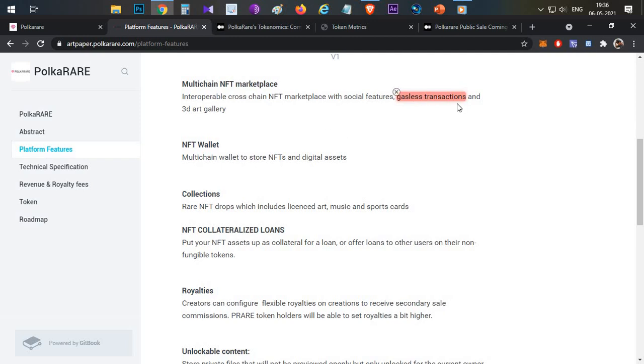The main feature is gasless transactions, especially on Binance Smart Chain. We need no gas fees. The main drawback with NFTs is the gas fees. There are many artists interested in selling NFTs now. With this platform, we don't have gas fees. Without any gas fees, we can have NFTs minted.